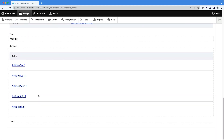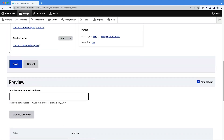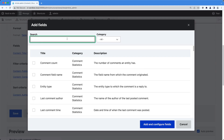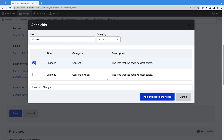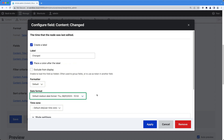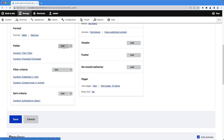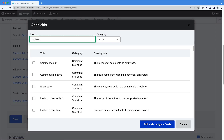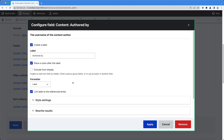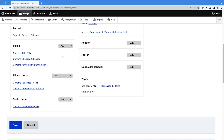Scrolling down to the preview section, we can see our single field — Title. Let's add a few more fields. Scroll up to the fields section and add the Changed date field by clicking Add and searching for 'changed'. From the date format dropdown you can change the format, but let's leave everything as is and click Apply. Click Add again in the fields section and this time search for 'authored by' — this will display the actual author of the article. Check it, add it, leave everything as is.